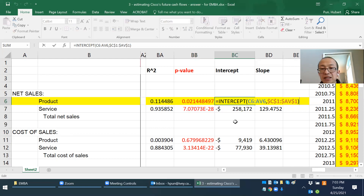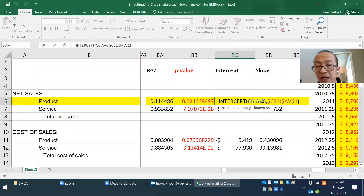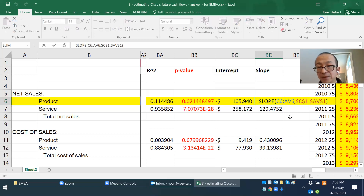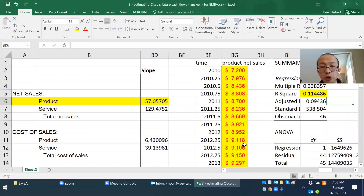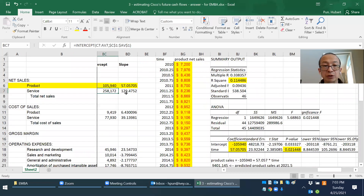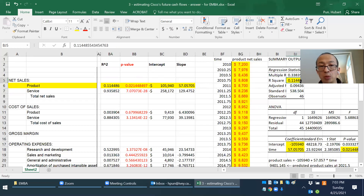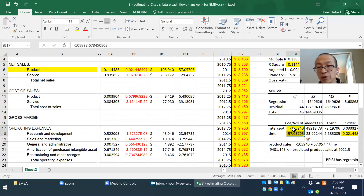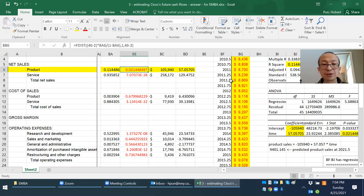To find the intercept, use the INTERCEPT command with the x-axis (C1 to AV1) and the y-axis (product sales). For the slope, use the SLOPE command similarly. You'll notice that these shortcut results — R-squared 0.114, p-value 0.0214, intercept -105, and slope — are exactly identical to the full Data Analysis regression output.